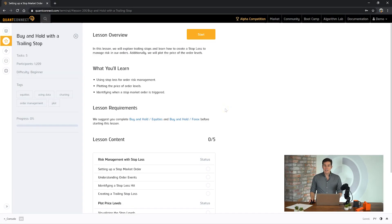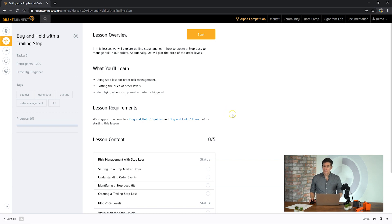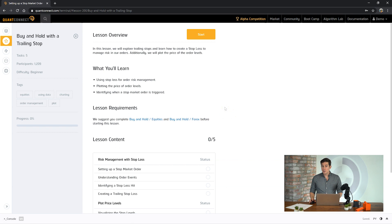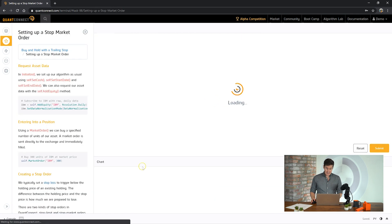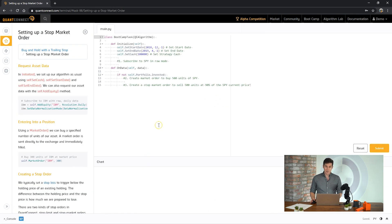Hi, my name is Jarrod Broad and in this bootcamp we're going to be going over buy and hold with a trailing stop. You're going to learn how to place a stop market order, how to update it, how to access the price data from your algorithm. So let's start with the first task, setting up a stop market order.